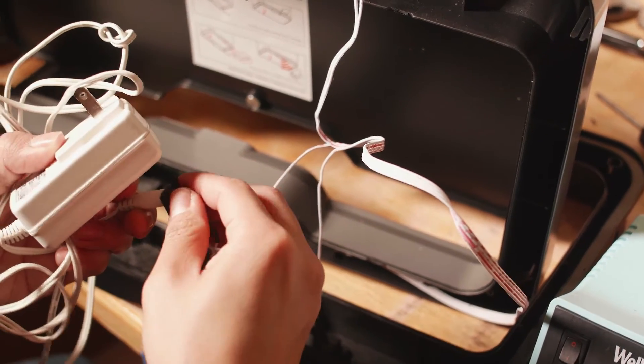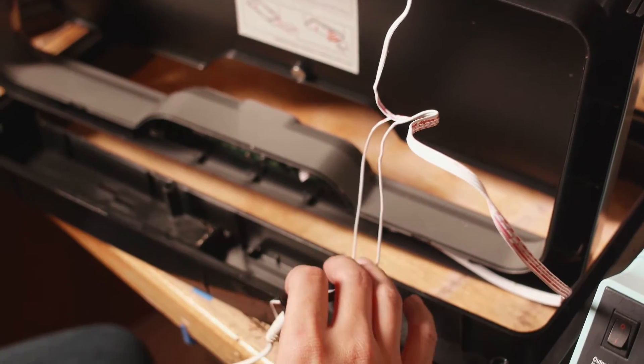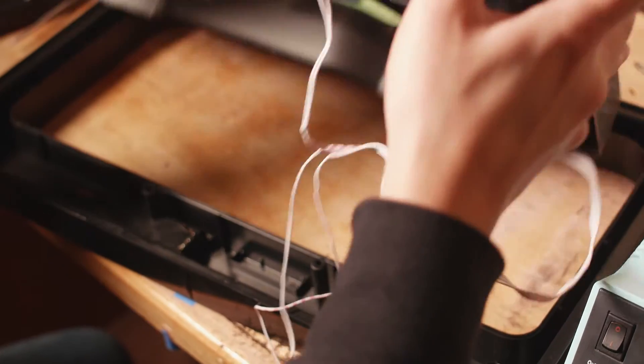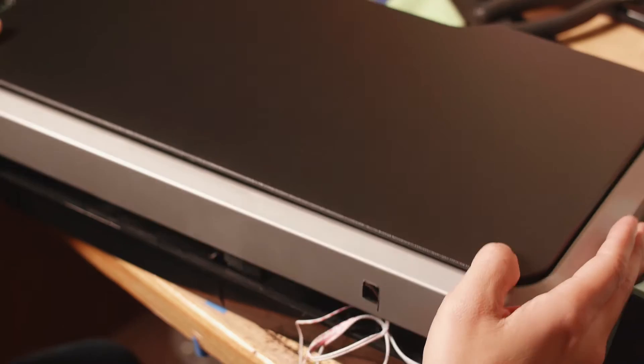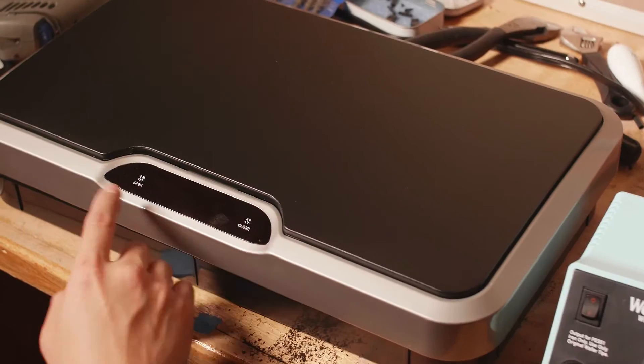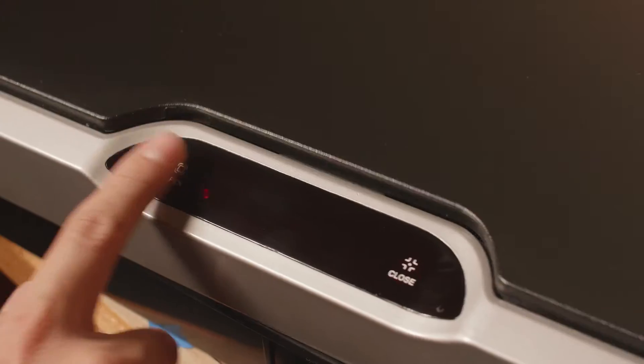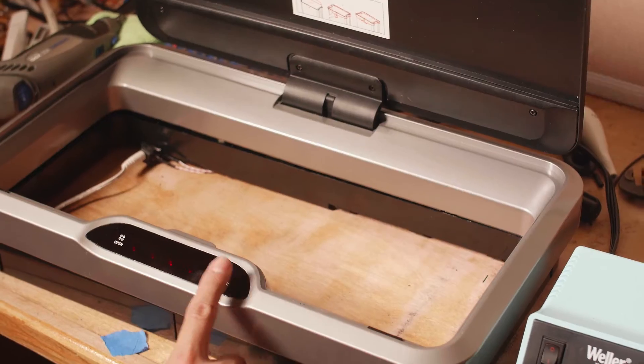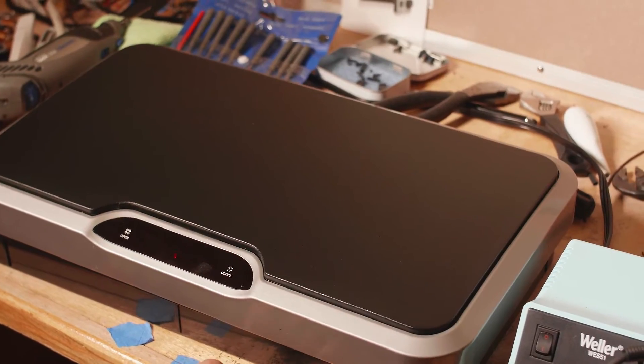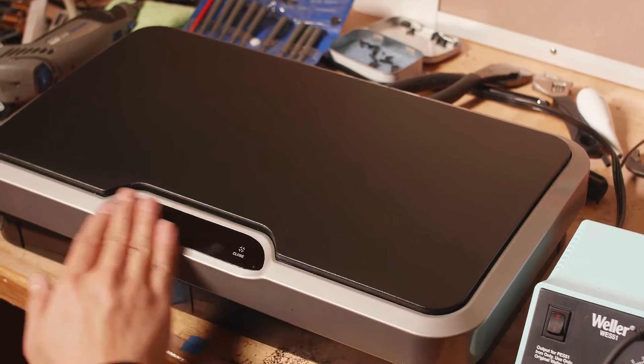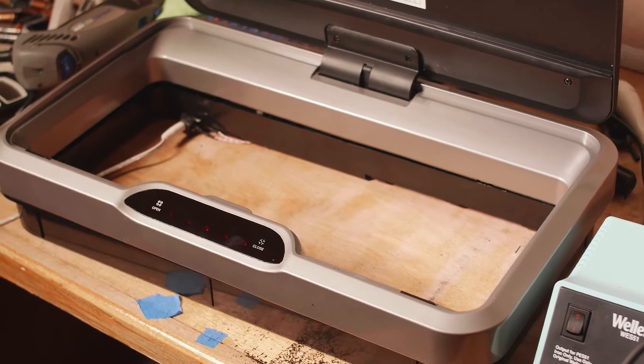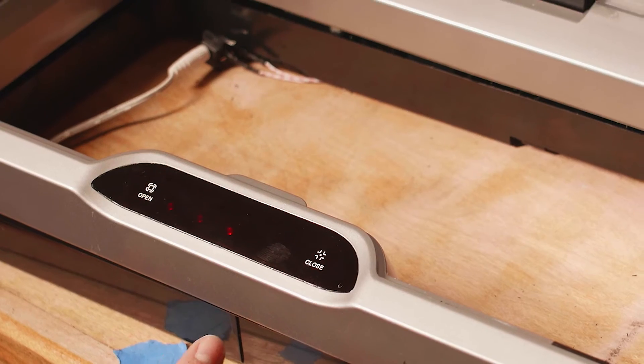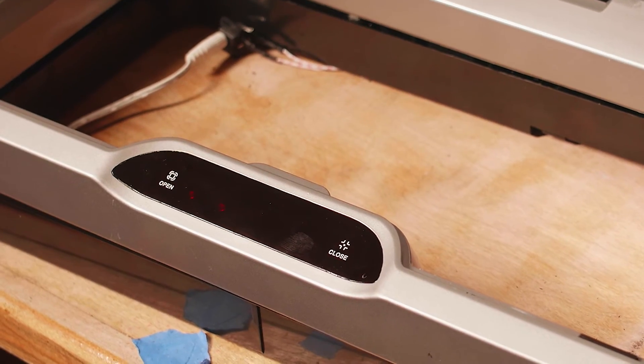I plugged it in - open, close. I like the sensor aspect of it and there's a little timer delay for when it closes.